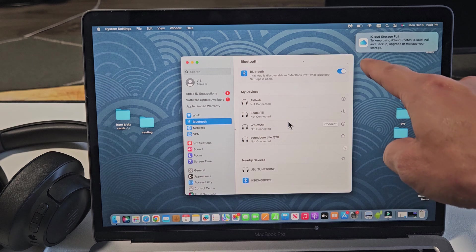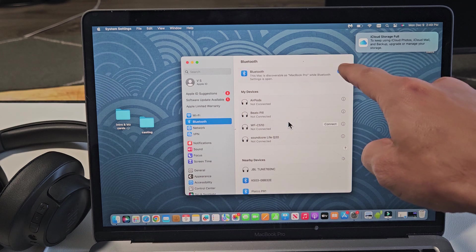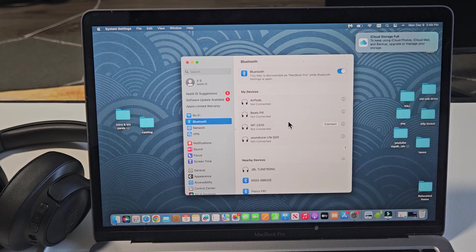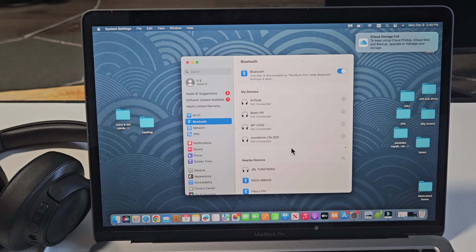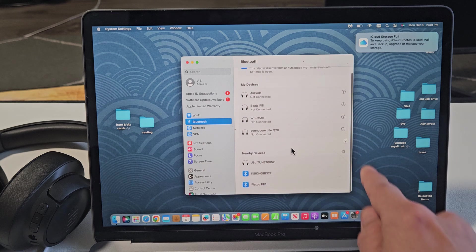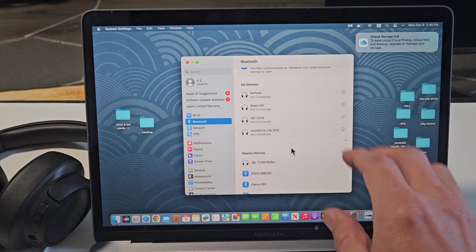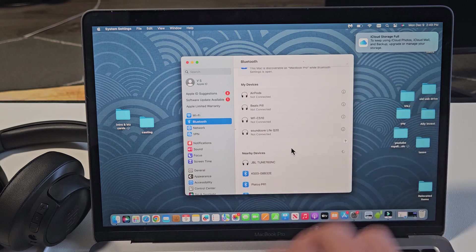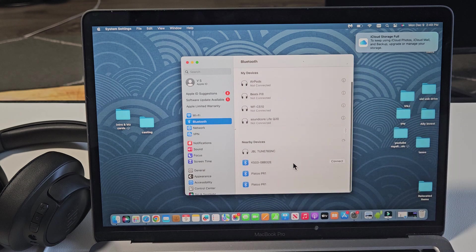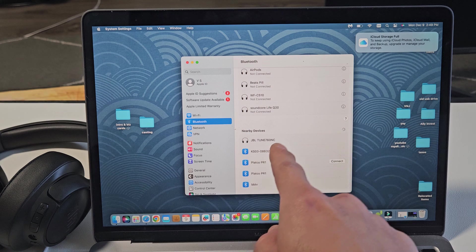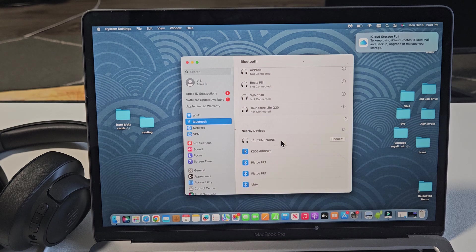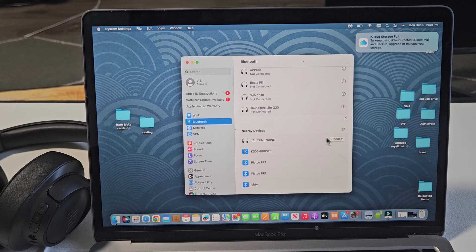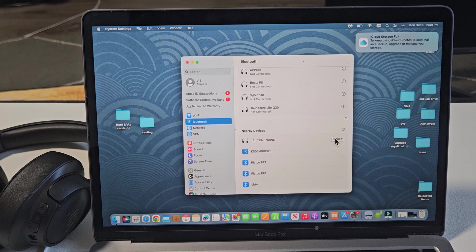Make sure Bluetooth is turned on up there. And now, under Nearby Devices, it's that little spinny thing. It's searching for devices that's in pairing mode near me, and it did find the JBL Tune 760 there. So let me go ahead and connect.